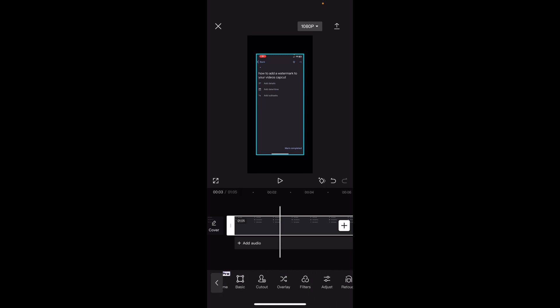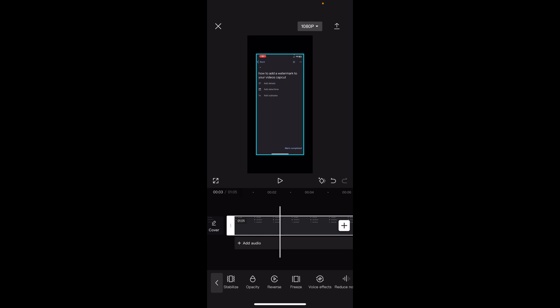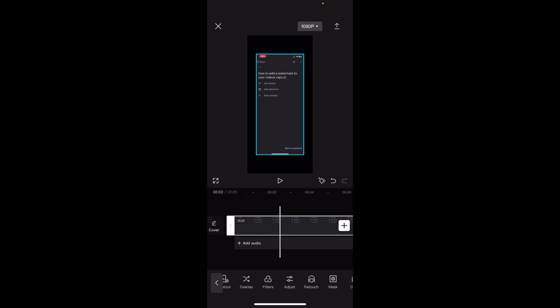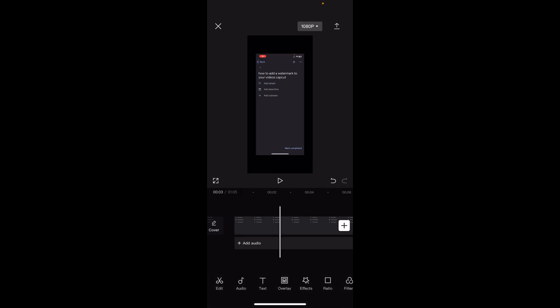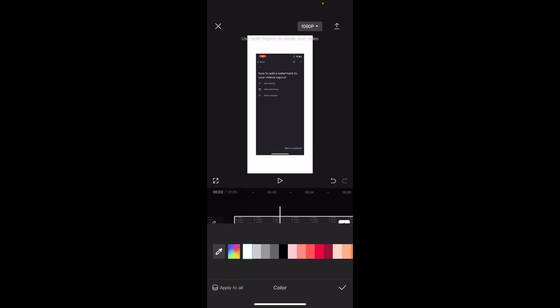Then swipe here. You'll have to simply unselect your video — my bad. Then here you'll have to go to Canvas, then go to Color, and then select white.